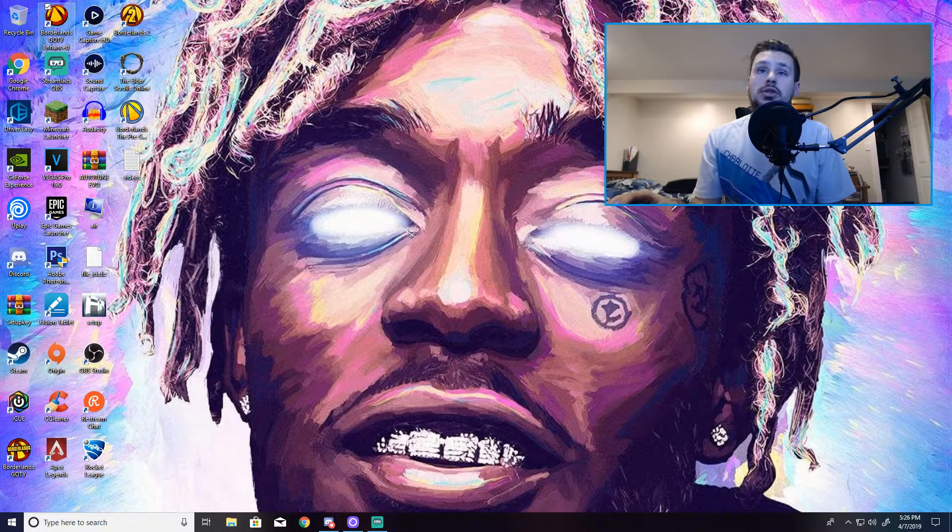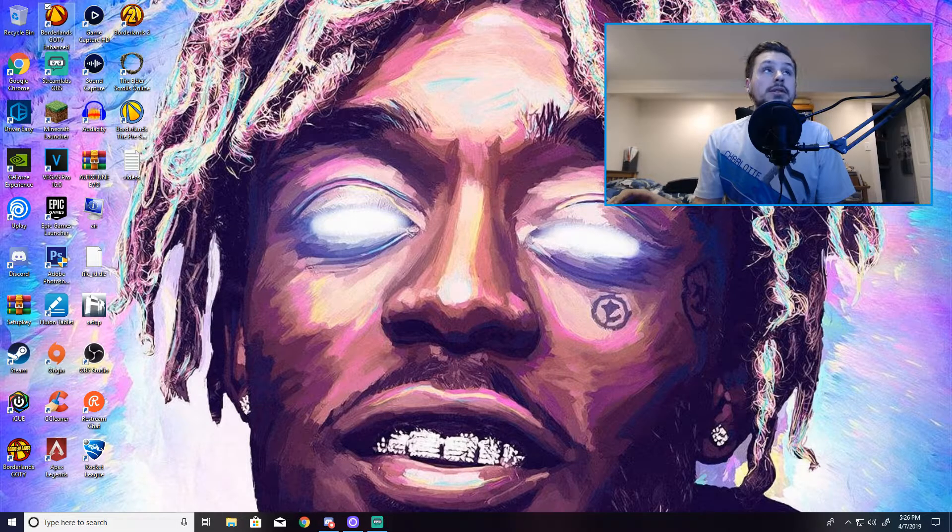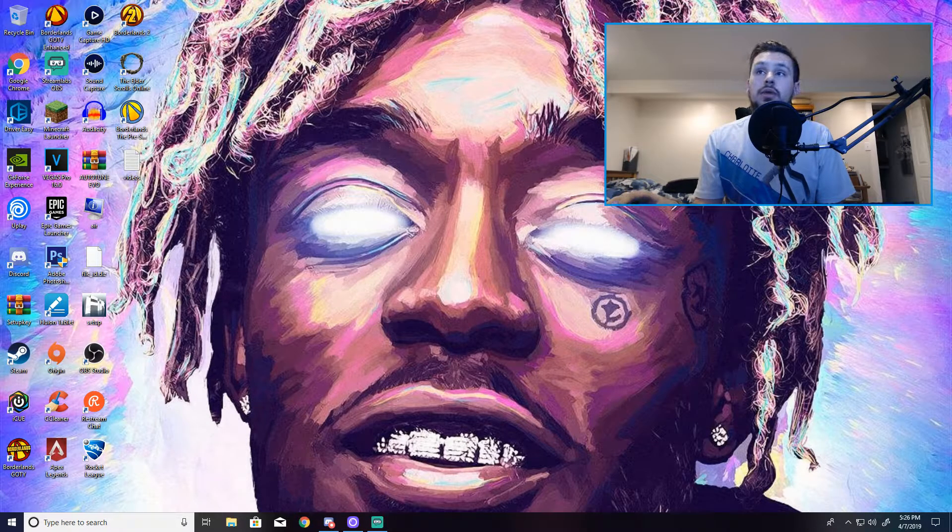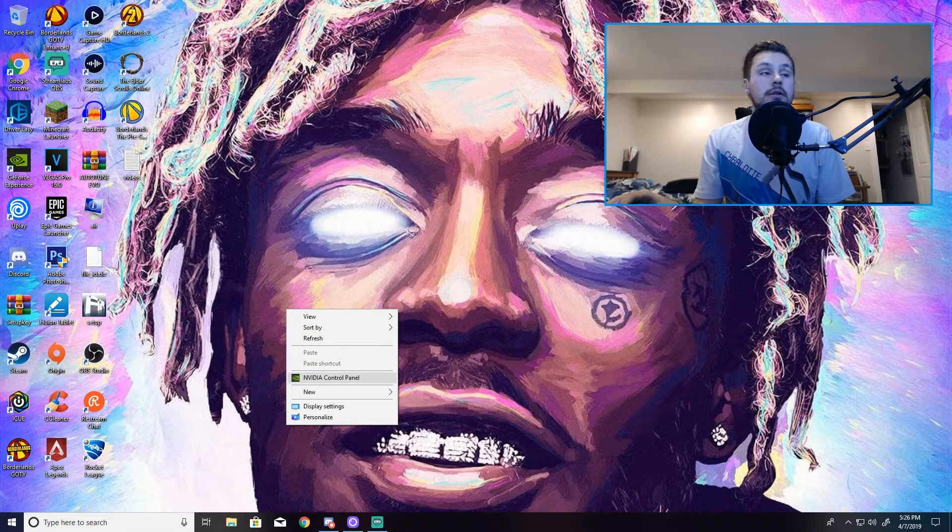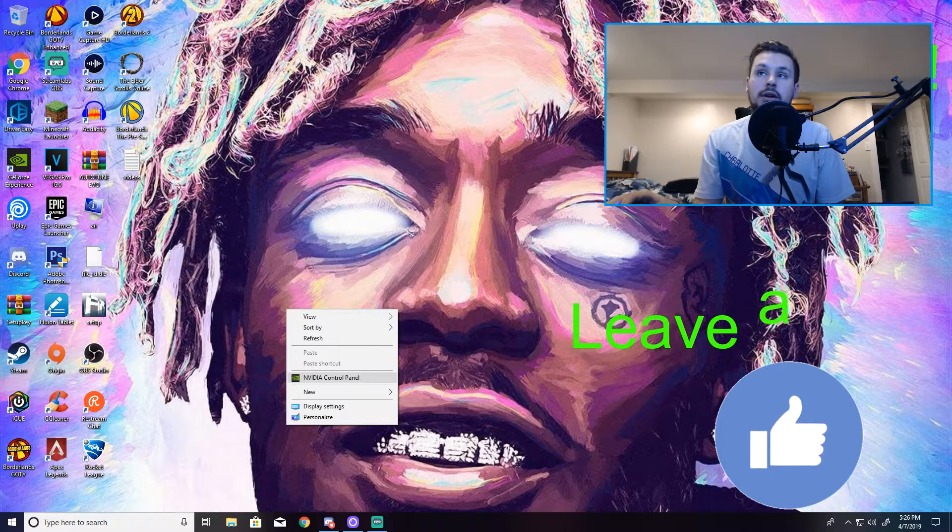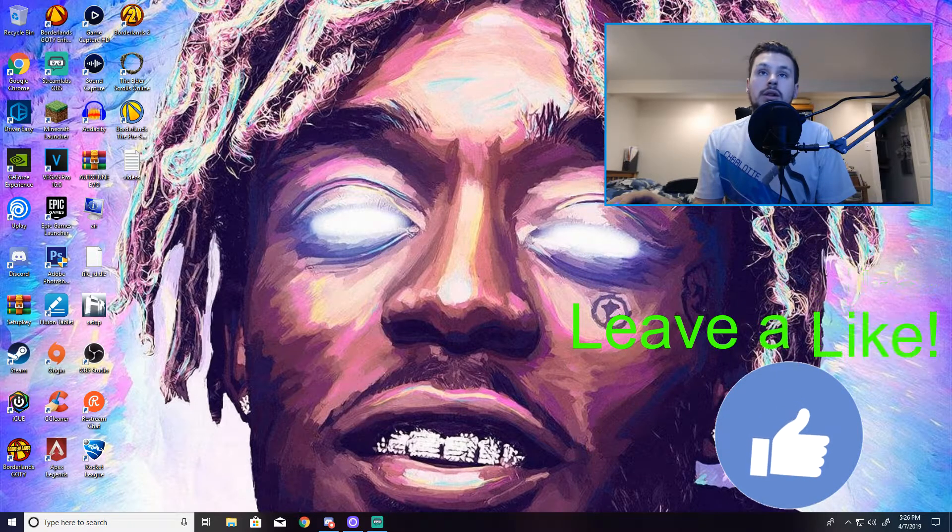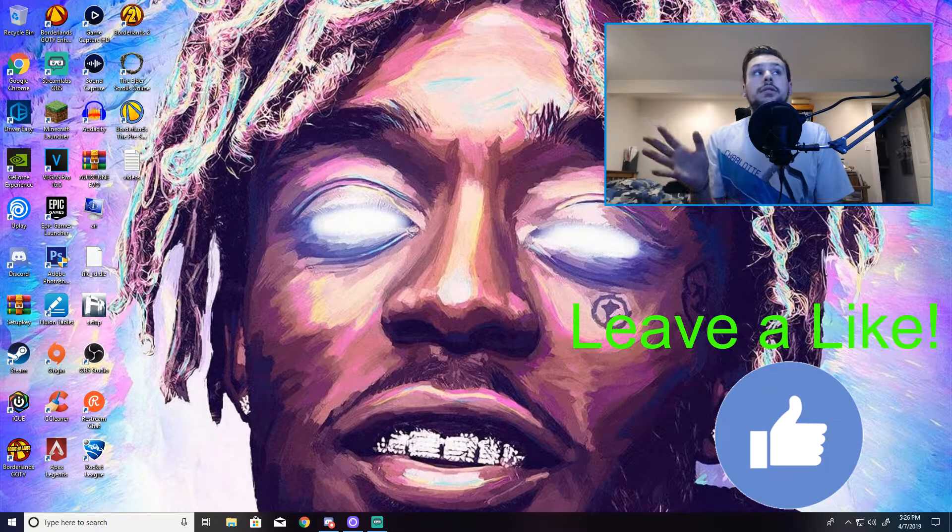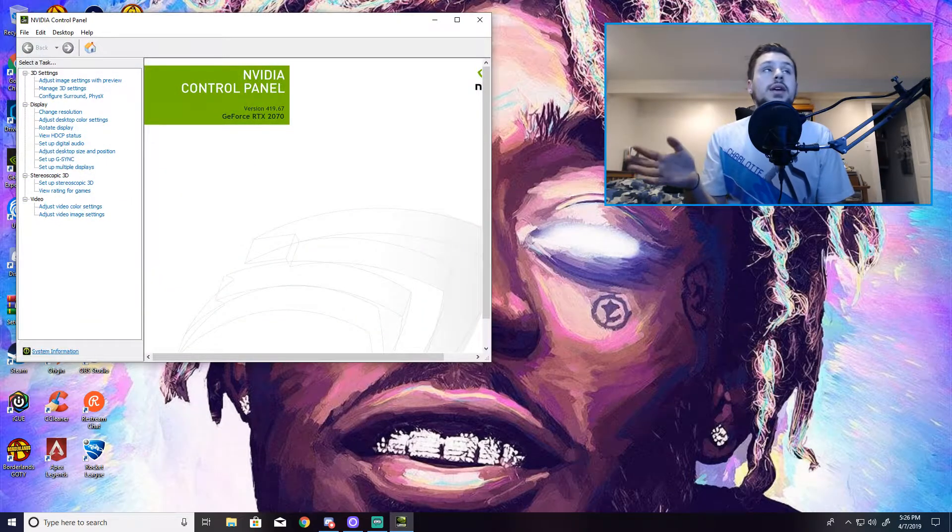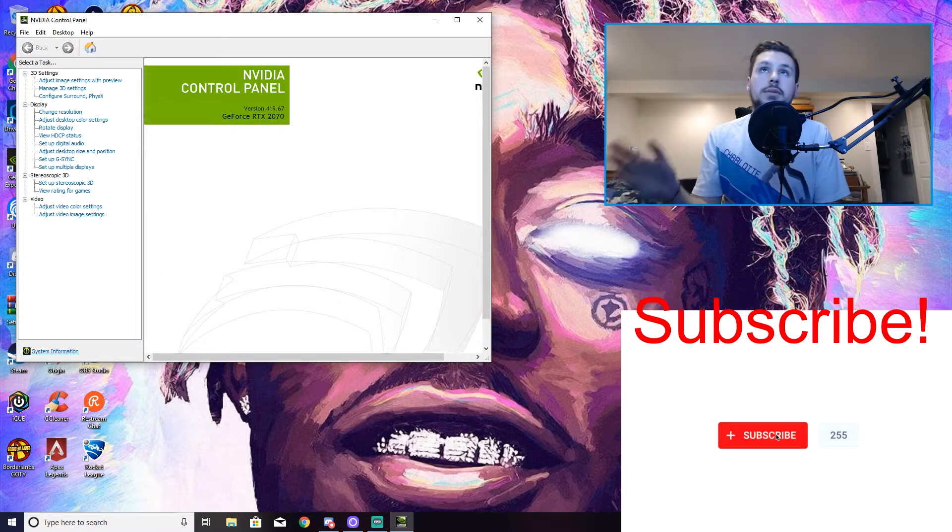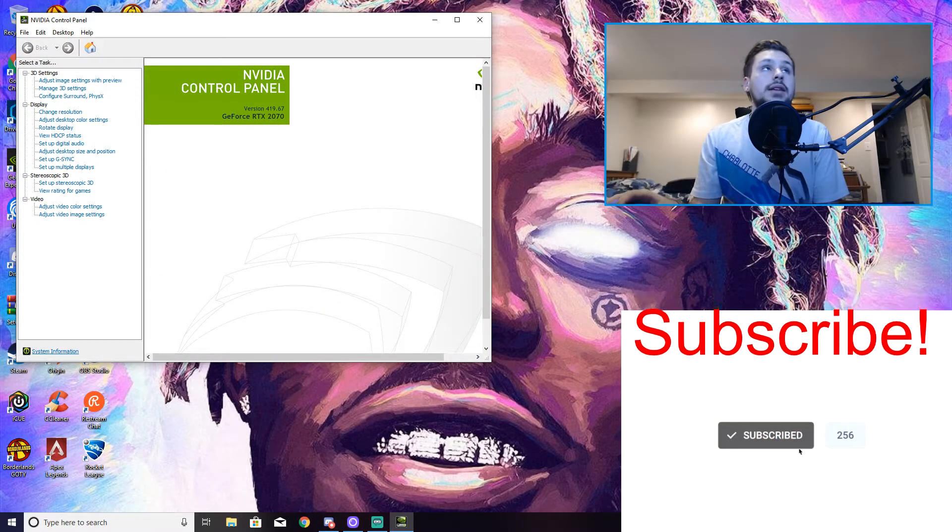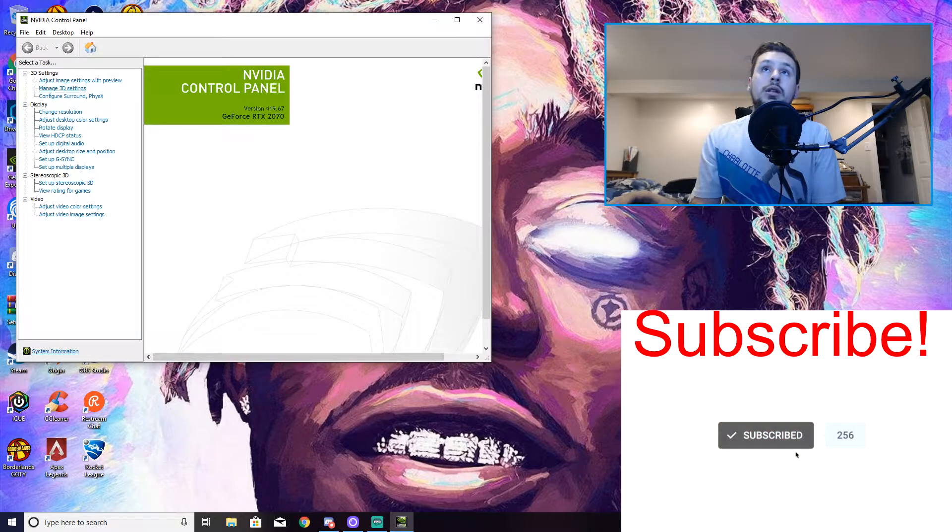So now what you want to do is, I have an Nvidia based card, but when you right click, your control panel for whatever type of card you have is right here. You want to click it. It'll look slightly different for people but it's all the same at the end of the day.